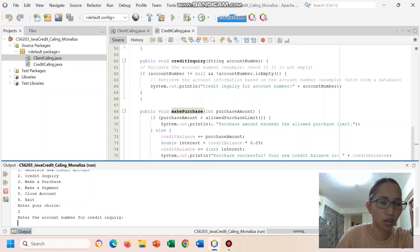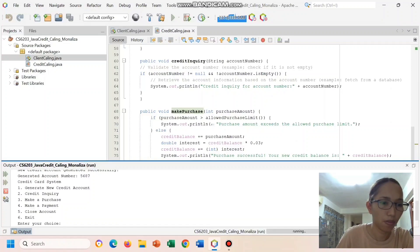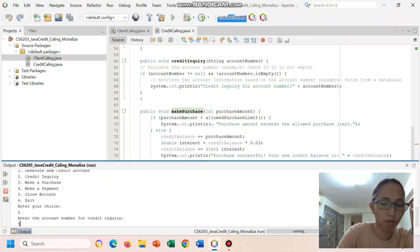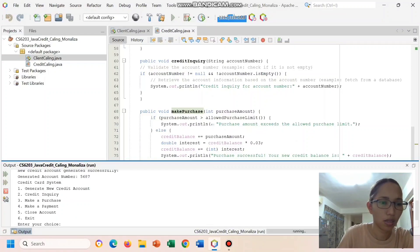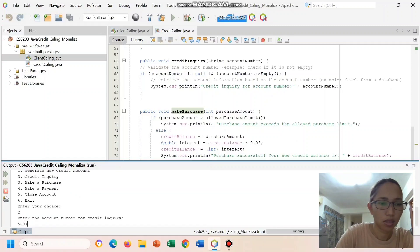Let's see the credit inquiry. Enter the credit account number which is 5687.